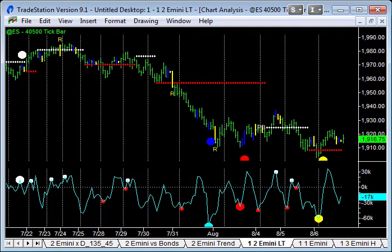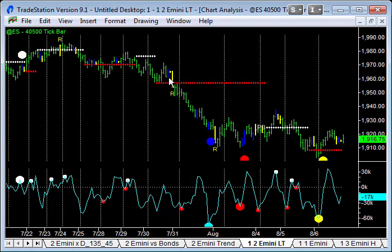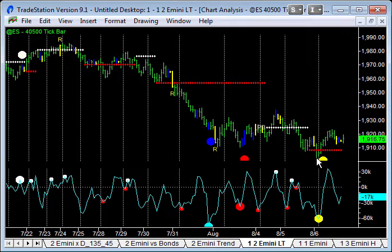Has the fat lady sung and we're actually going to see a change in trend? Just to remind you, it was Tuesday 29th of July where I was talking about the importance of the 1960 level — that a breakthrough would take us into a big move. And that's what we got the next day. This is the support level on the 40,500 tick bar chart that we broke, turning us into a really nice trending move — about 60 points to the downside from 1960. The overnight low was around 1903.